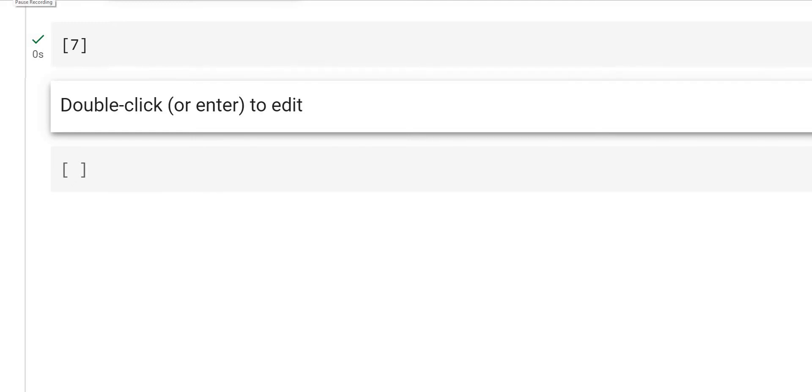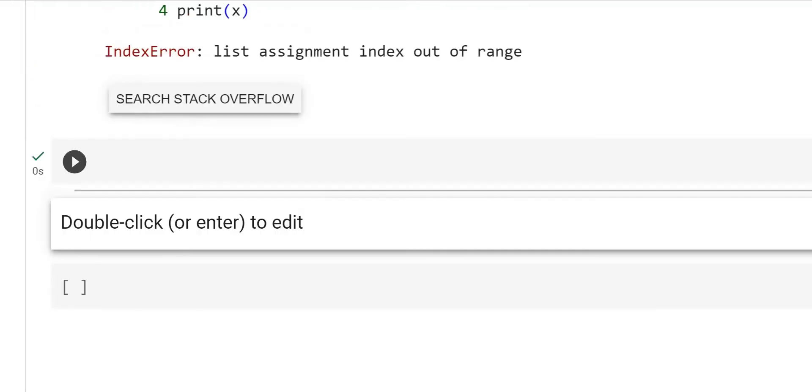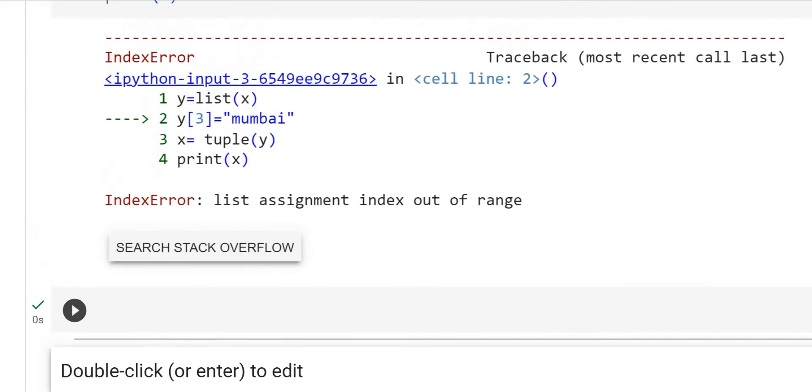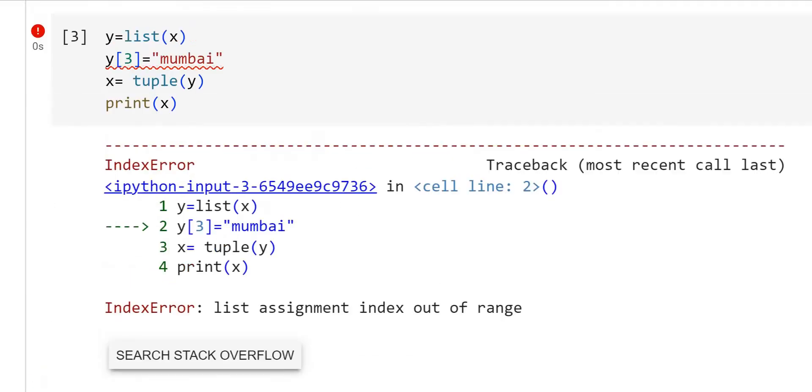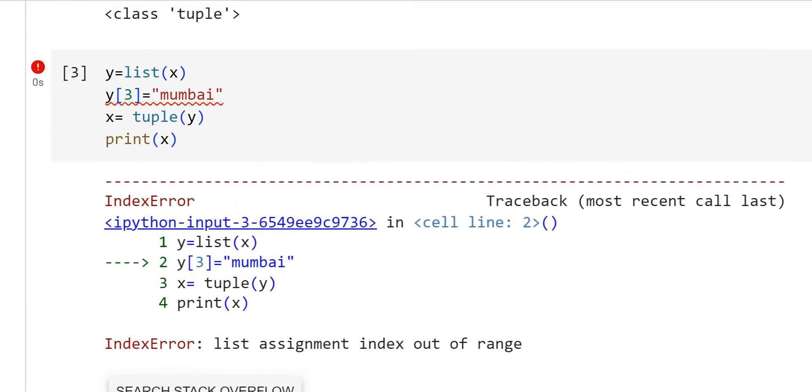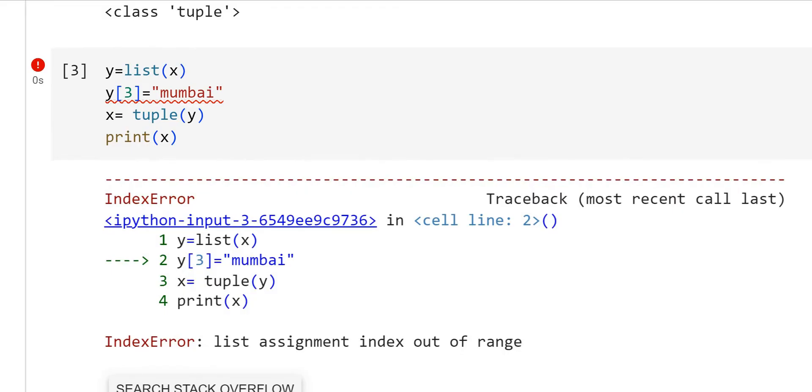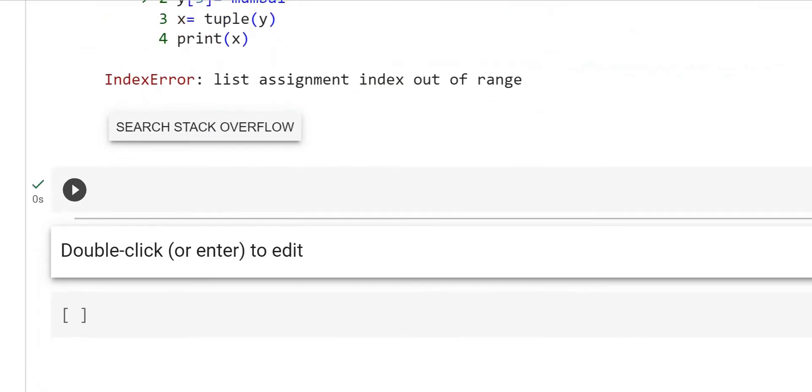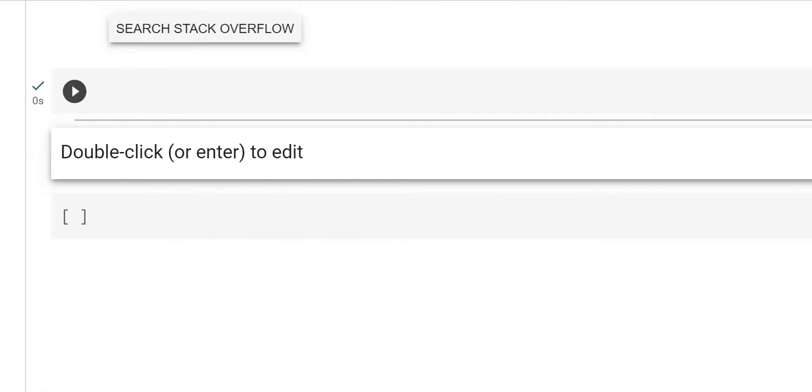Hello friends, welcome back. I hope you tried out adding an element to the tuple and checked out and resolved the error that we got at the end of the last video. I hope you tried this using append and adding an element to the tuple.